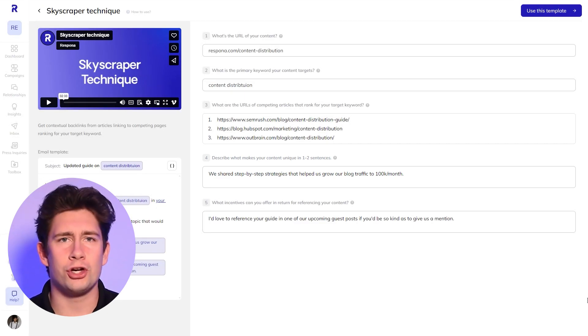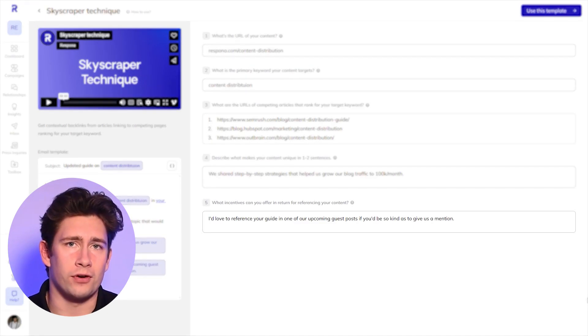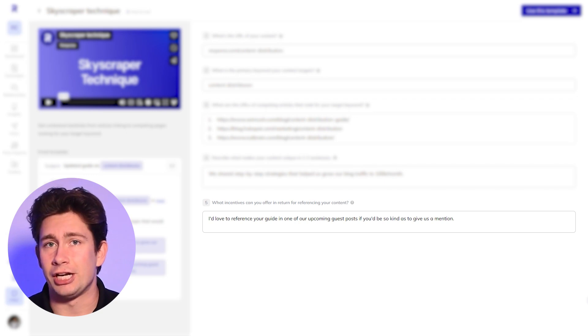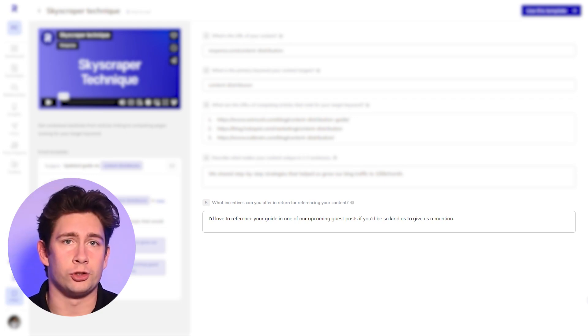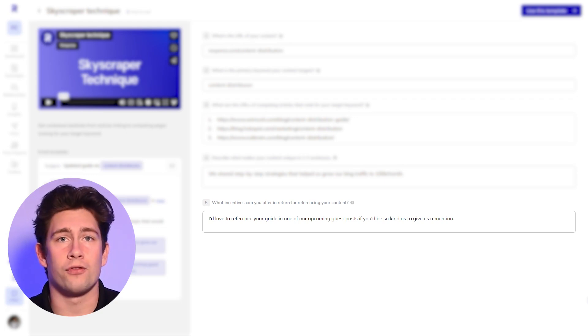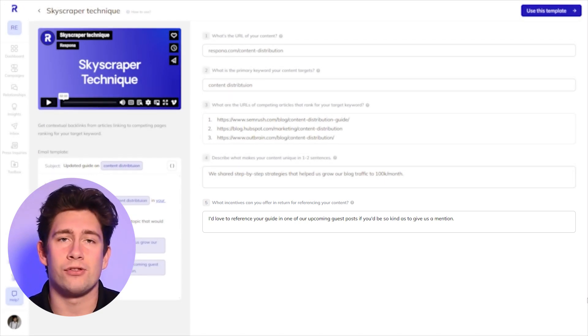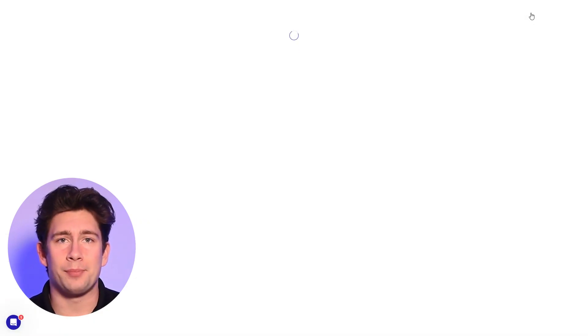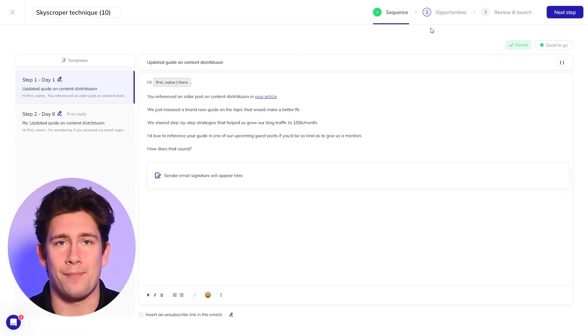Also, think about what goodies you can offer in return. A backlink in exchange, a shout-out on social media, or even an expert commentary on their site could seal the deal. Now, hit use this template to get into the campaign editor.